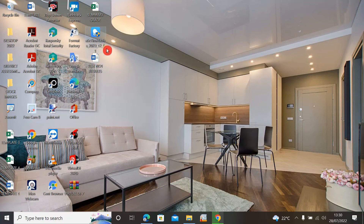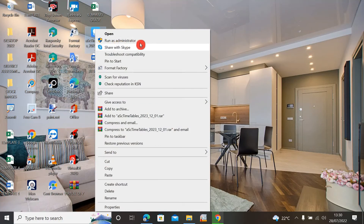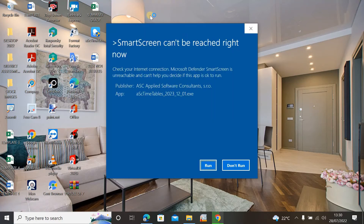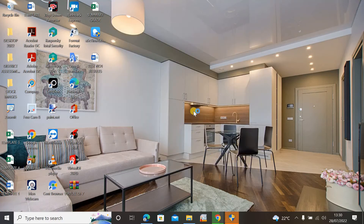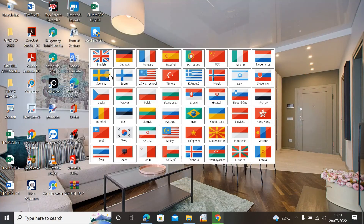To install this software, find the ASC Timetable installer. You can right-click and run it as administrator, or you can simply double-click on it. A UAC prompt will ask 'Do you want to allow this app to make changes to your device?' — click Yes to confirm.